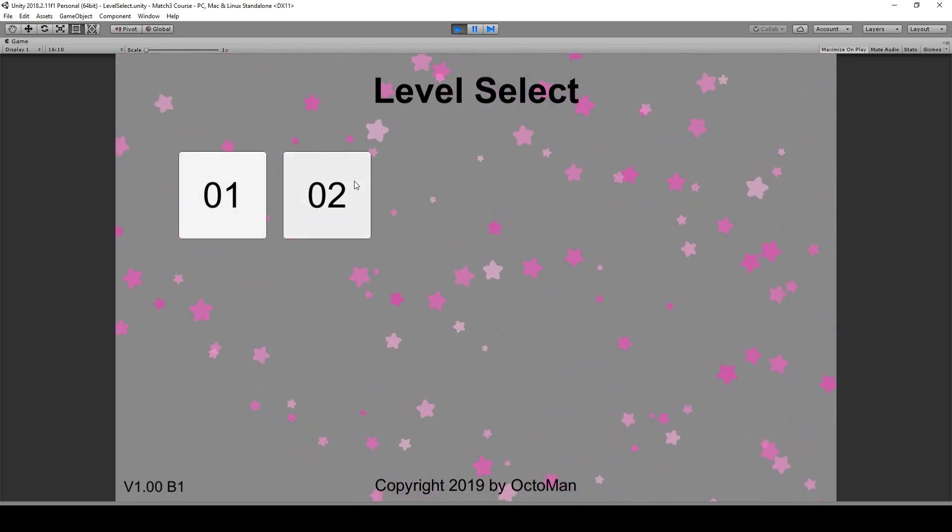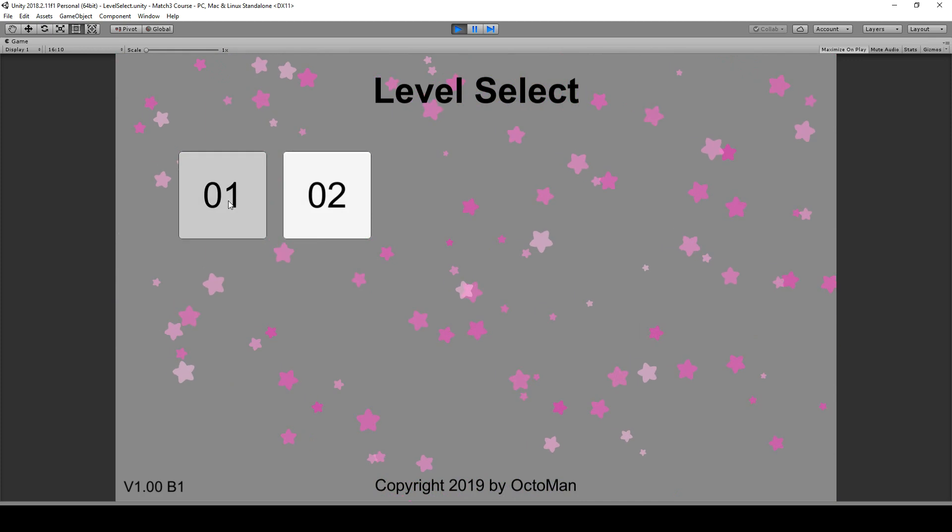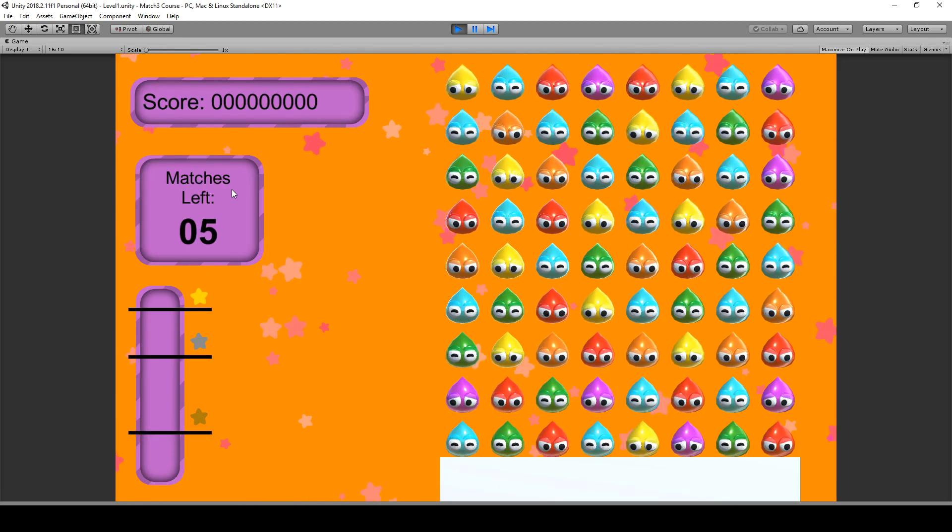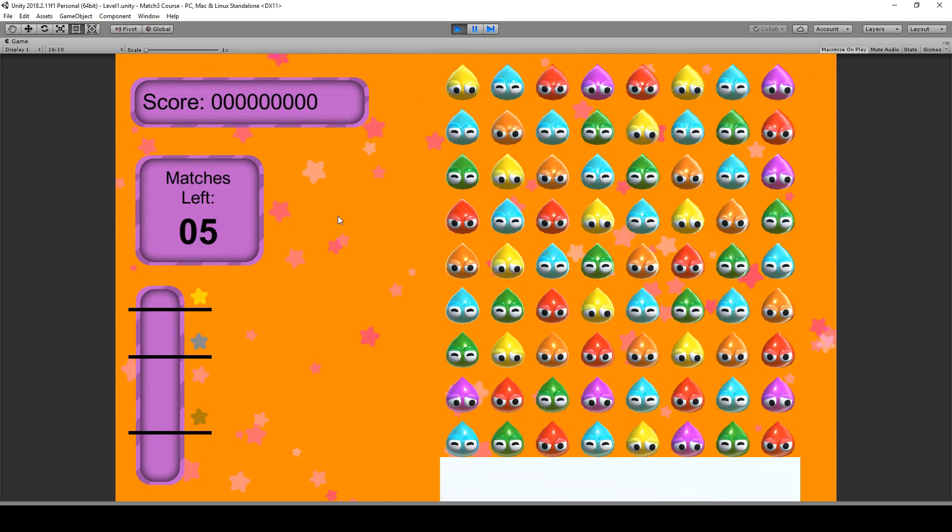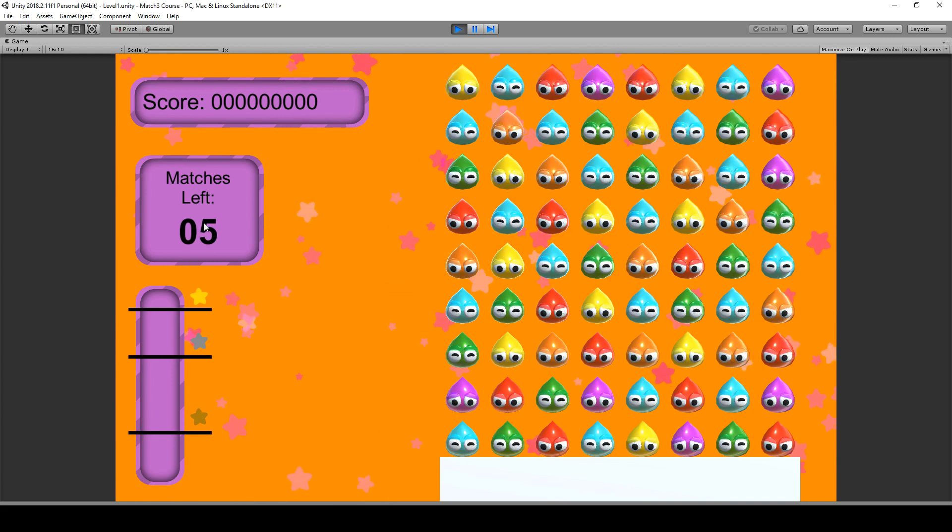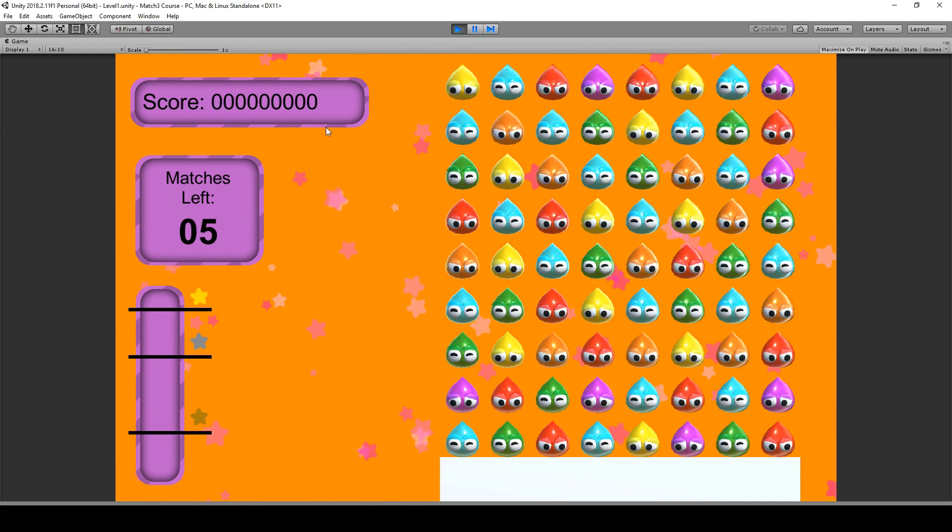We'll also make it so that we can click on one of these buttons, for example number 1, and design our game according to that. As you can see this scene has only 5 matches.